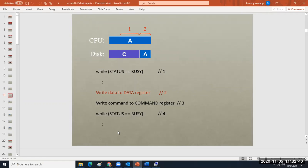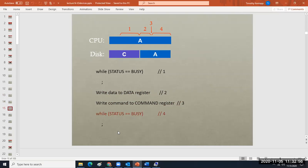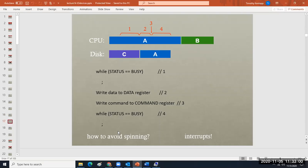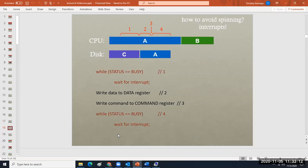Here we have two registers A and C. You're accounting for where the data is and the status. Busy is a status attribute — it means you have to wait. The important thing to understand about status is: if you're engaging a device that is busy, meaning it's reading or writing other data, there has to be a wait mechanism, and that's where interrupts come in.